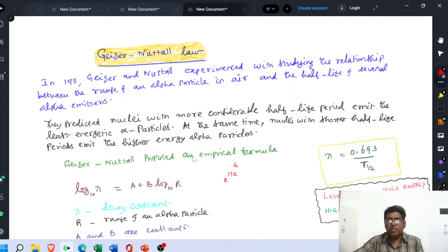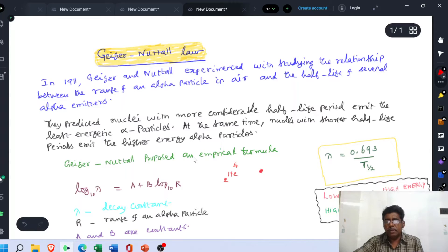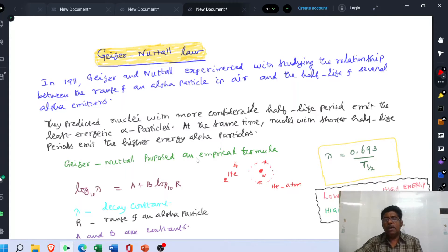An alpha particle has no electrons. But if you think about a neutral helium atom, it contains two protons, two neutrons, and two electrons. So we may say that alpha particles are the nucleus of helium atoms. There is a nucleus, and two electrons are orbiting around the nucleus in the privileged orbit — this is a helium atom. But the nucleus of the helium atom is called the alpha particle.